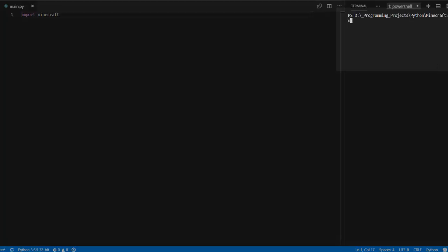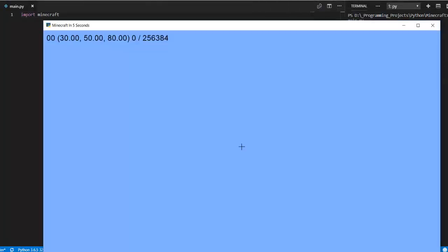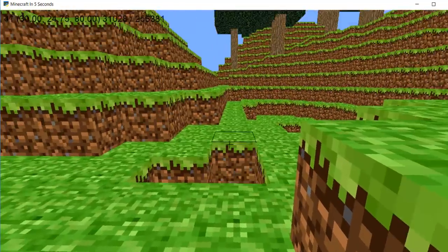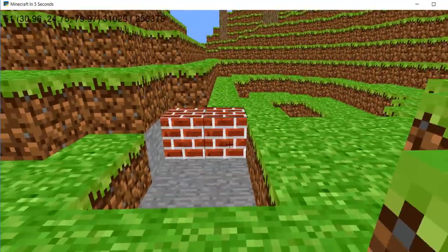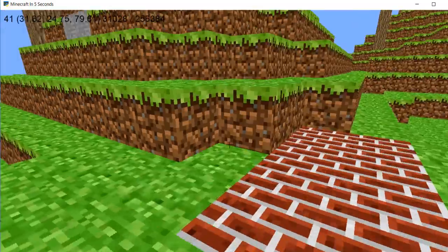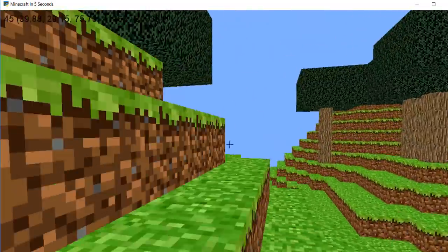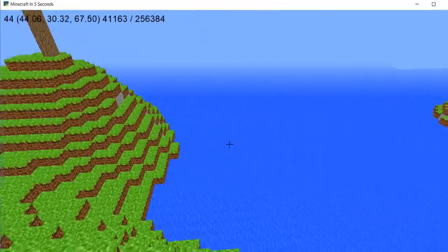So let's go ahead and run this to see the result. As you can see our program generates a world and we have the ability to remove blocks as well as place terrain blocks. And yeah, that's pretty much it. Thank you for watching.